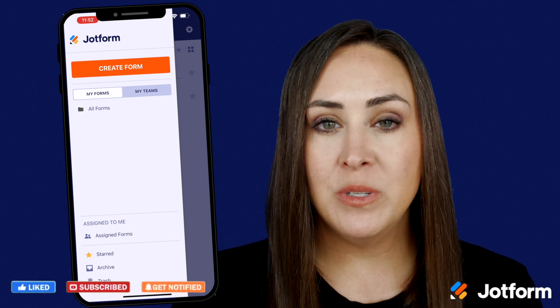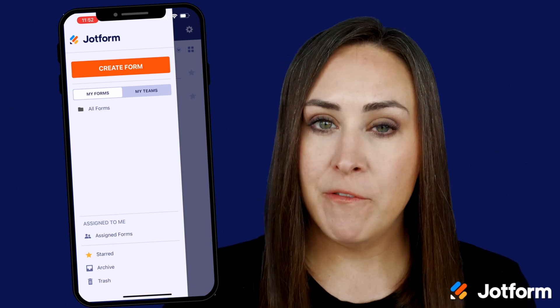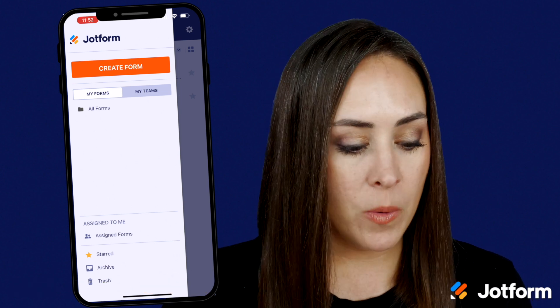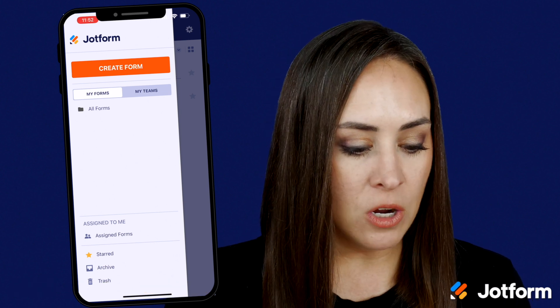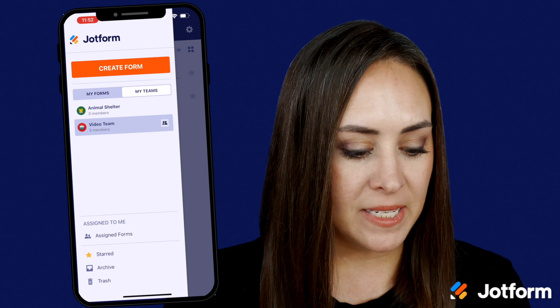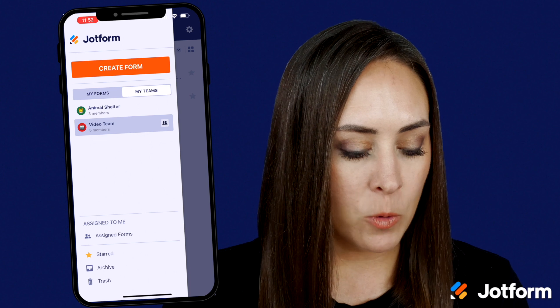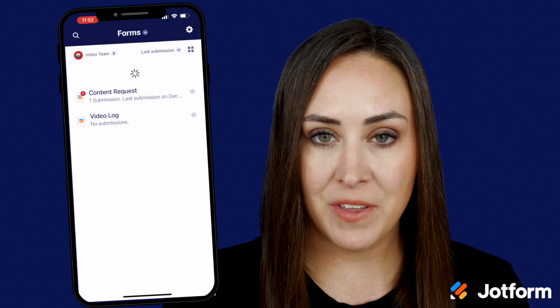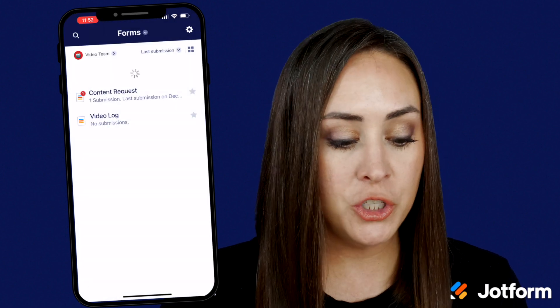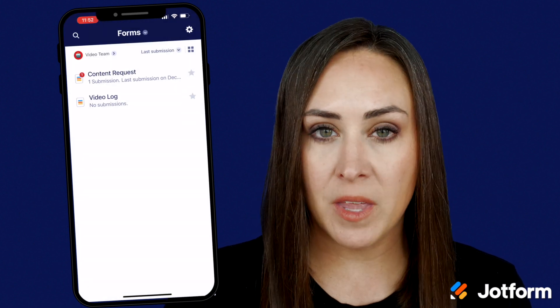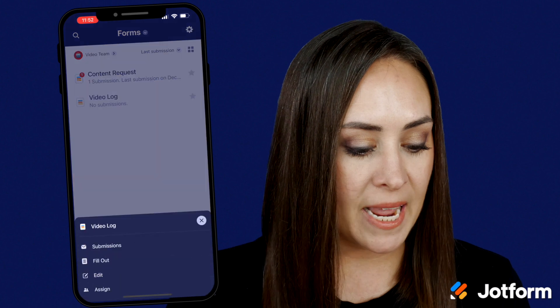If we are going to disable a form, all we need to do is toggle over to My Teams. I'm going to click on the video team, then choose the form that I want to disable.